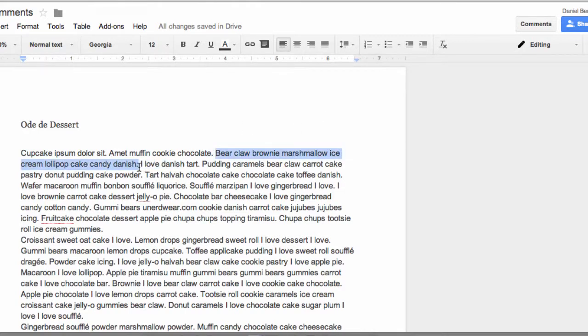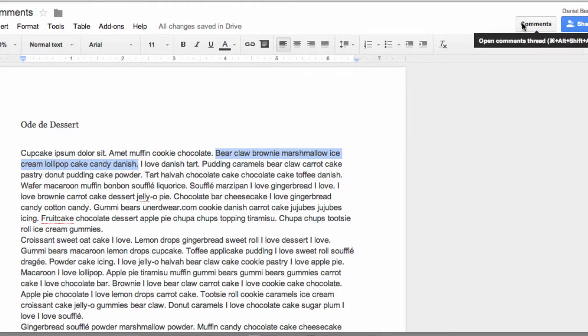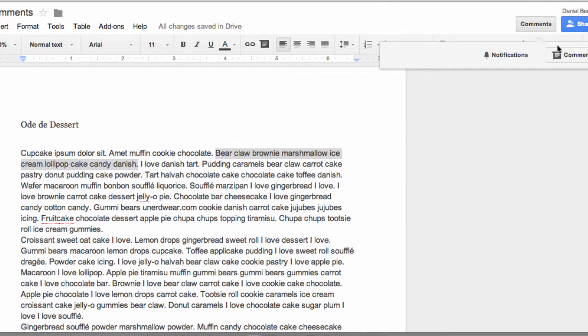In order to create a comment, you need to select the text that you want to comment on, and then to create the comment box, you either click the Comments button followed by the Add a Comment button.